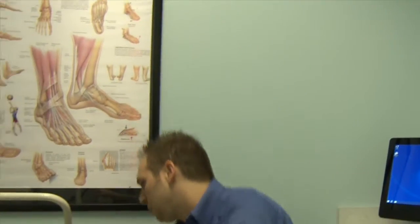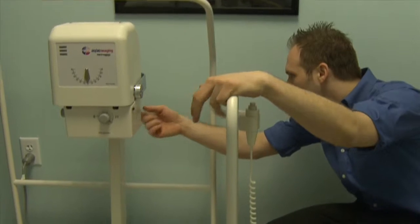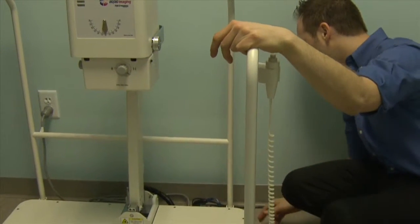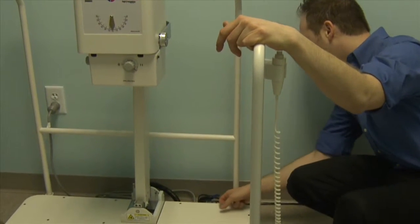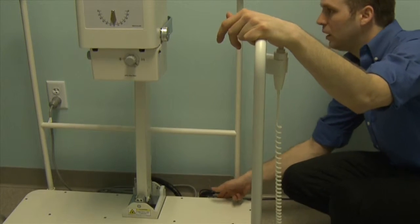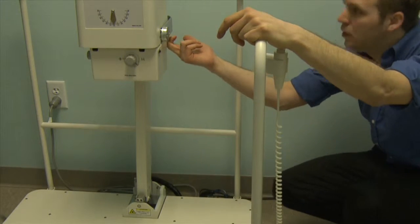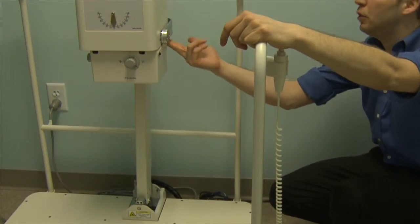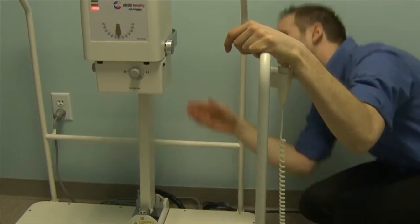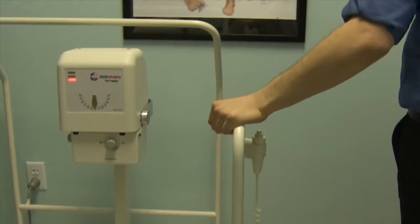To start, you'll turn on the x-ray system. There are two toggle switches — one in the very back on the bottom of the base, and one on the bottom of the two-head gear. Hit both of those on, then go ahead and turn on your computer.